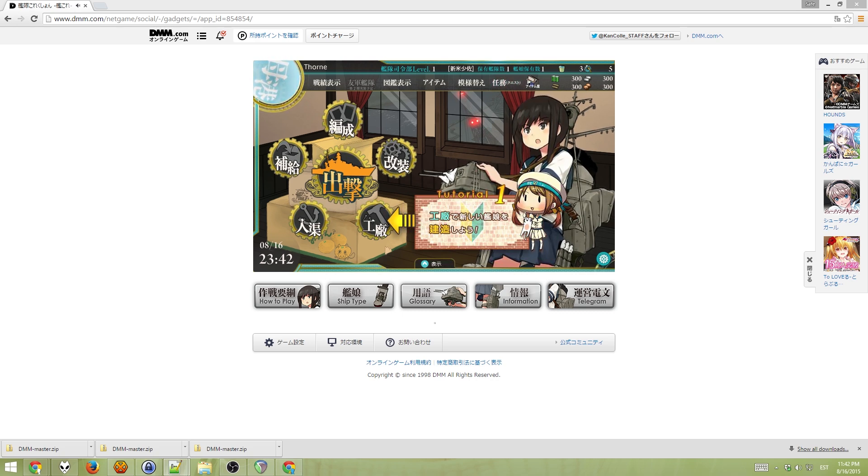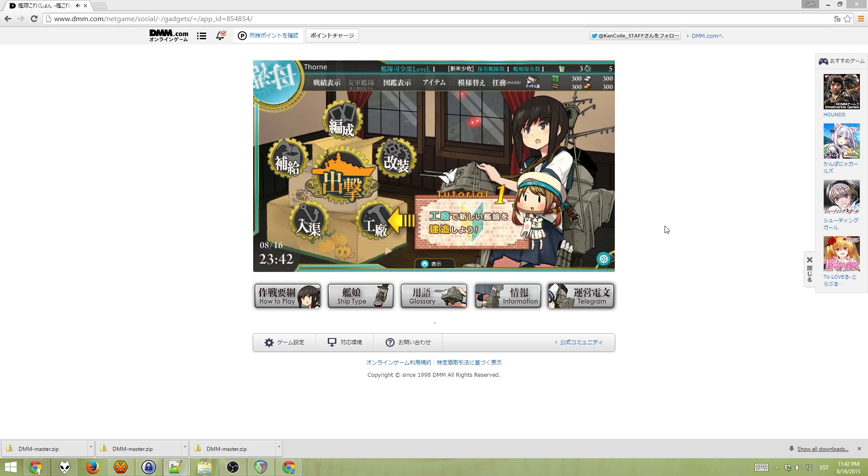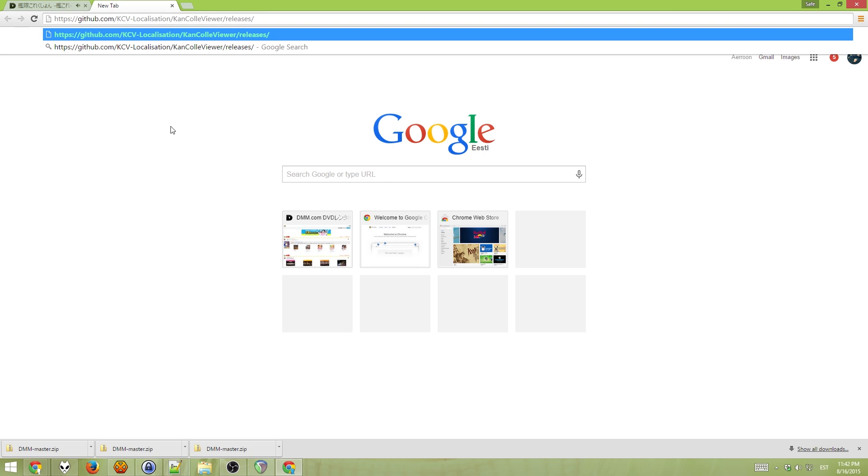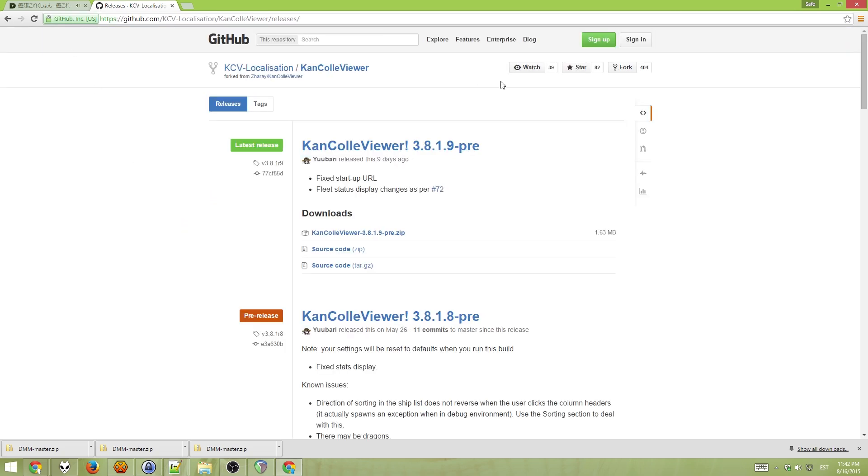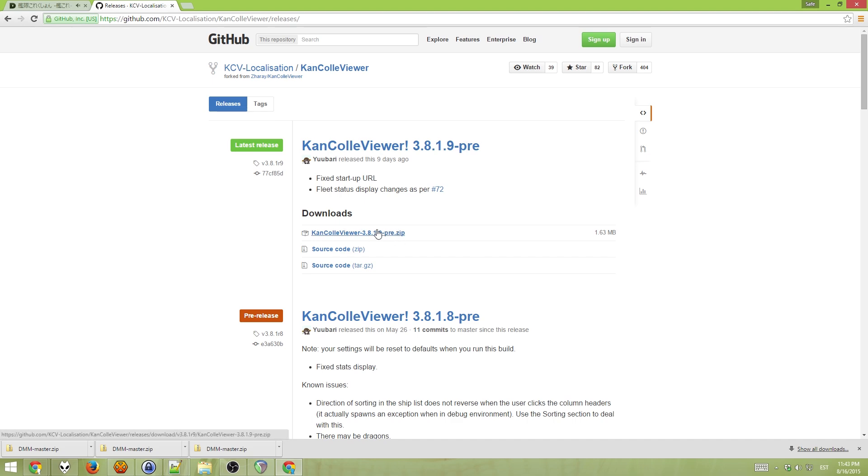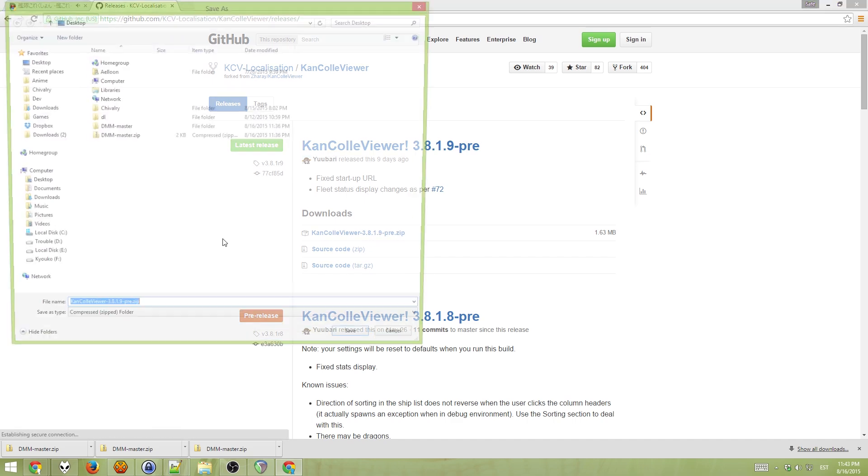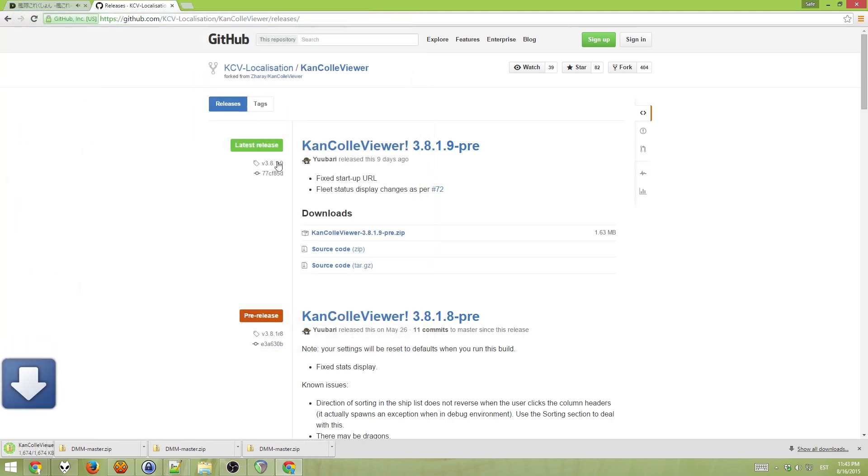So, let's just download it. The link will also be in the description of the video. Go to this address and download this one. Cancola Viewer. Pre.zip. Save it somewhere.